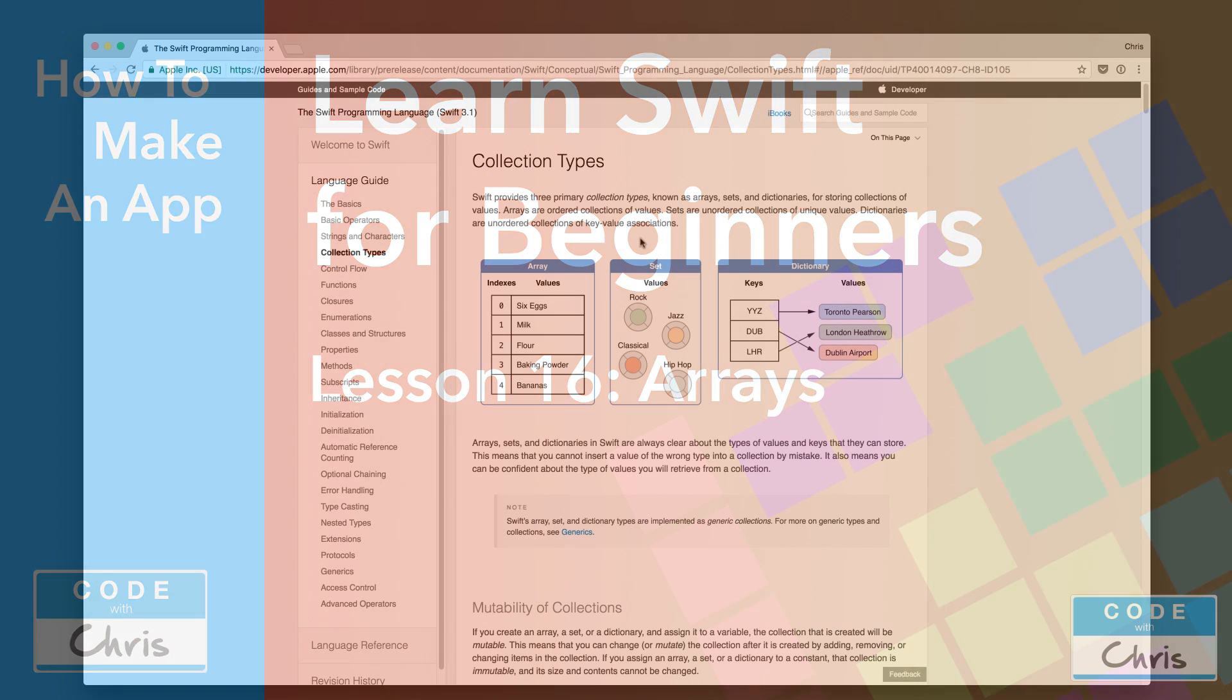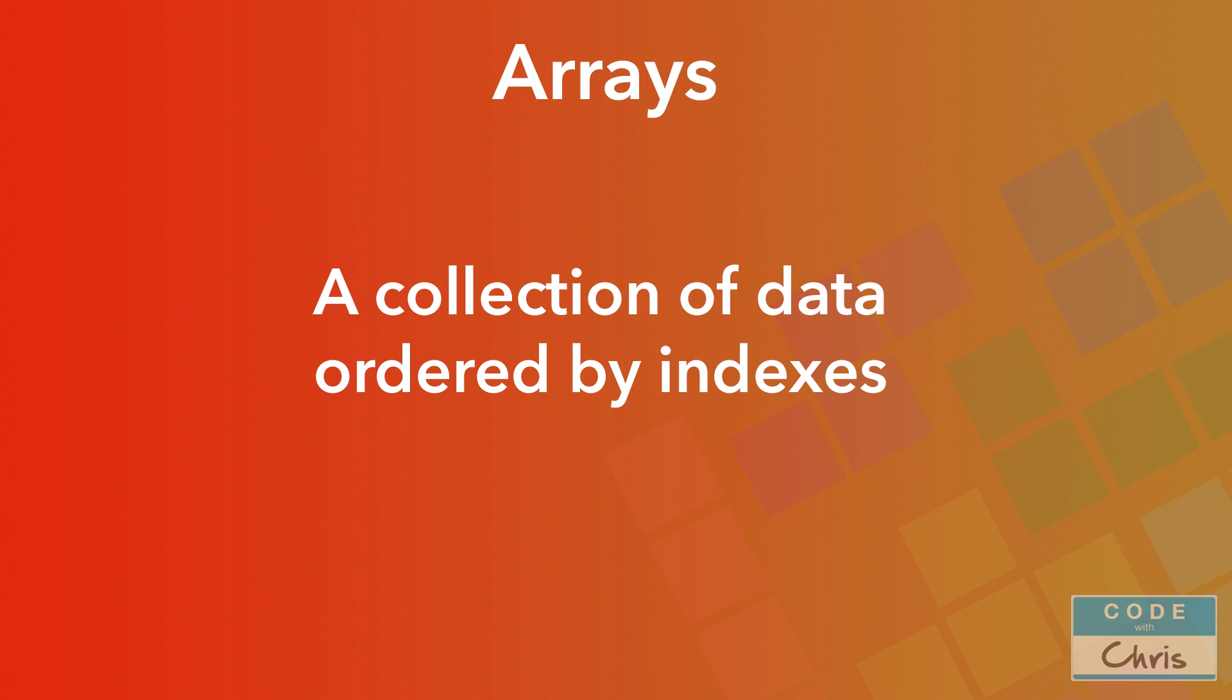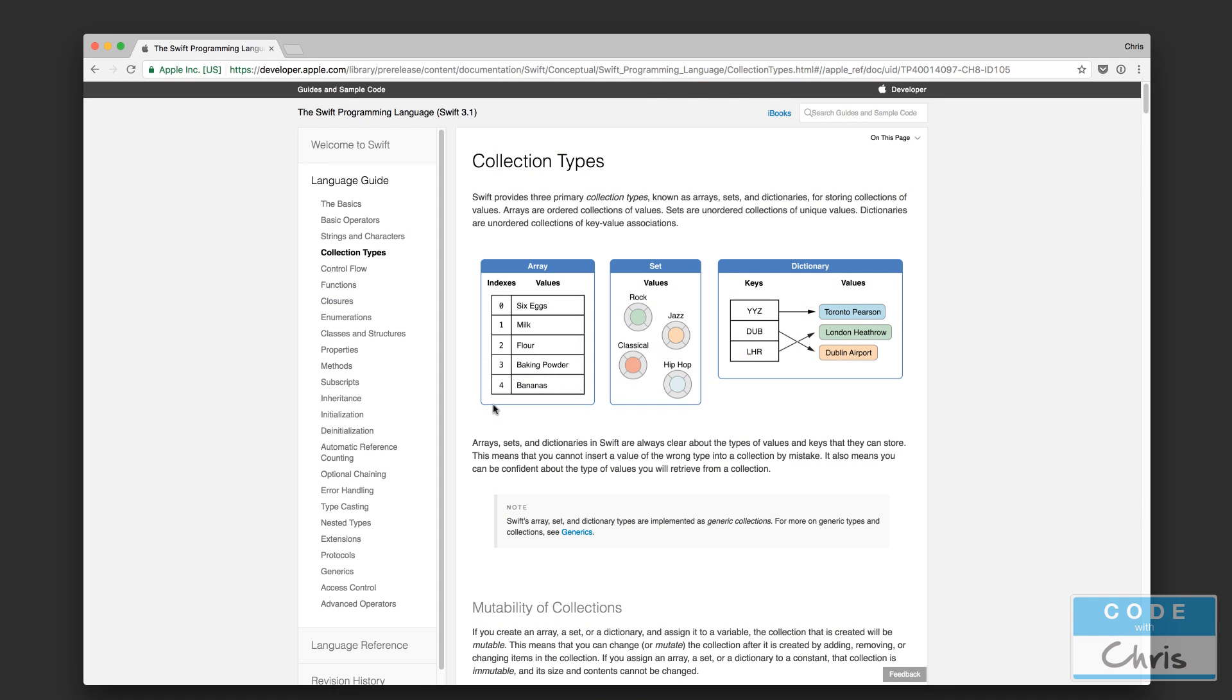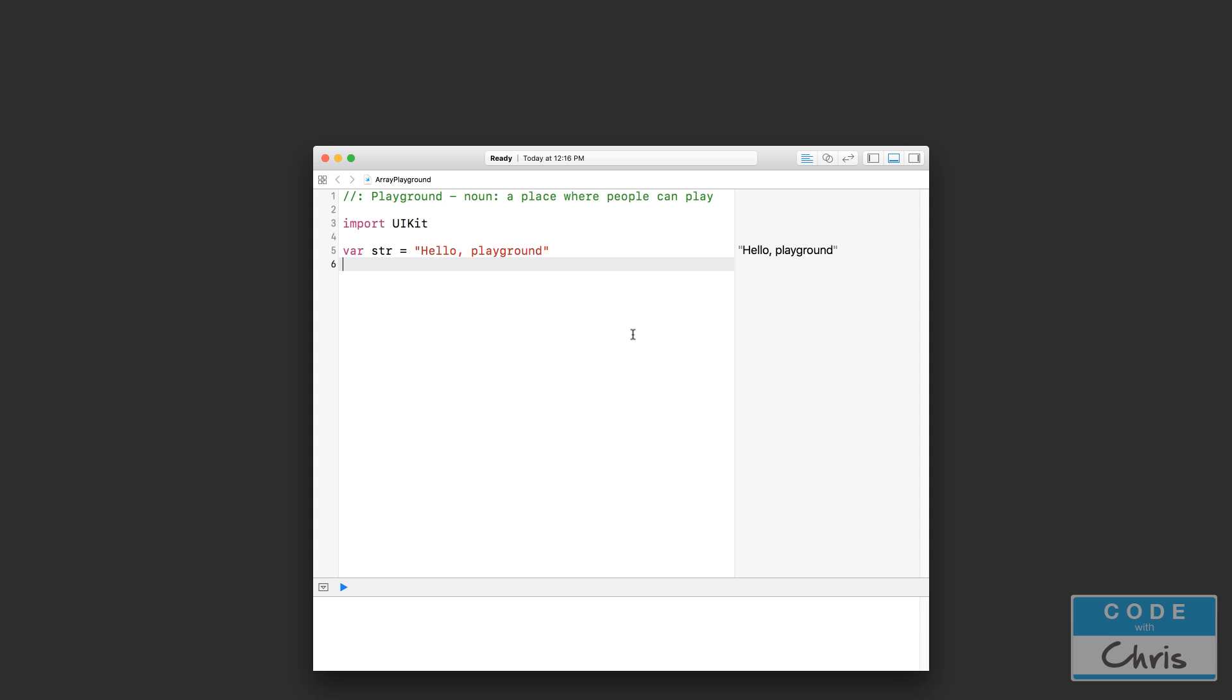Arrays are one of three collection types available in the Swift programming language for managing data. In this language guide, you can see a diagram of this array on the far left side. We're going to come back to this diagram in a second, but first a definition. You can think of an array as a collection of data that is ordered by indexes. If that doesn't tell you too much, let's jump right into a Swift playground.